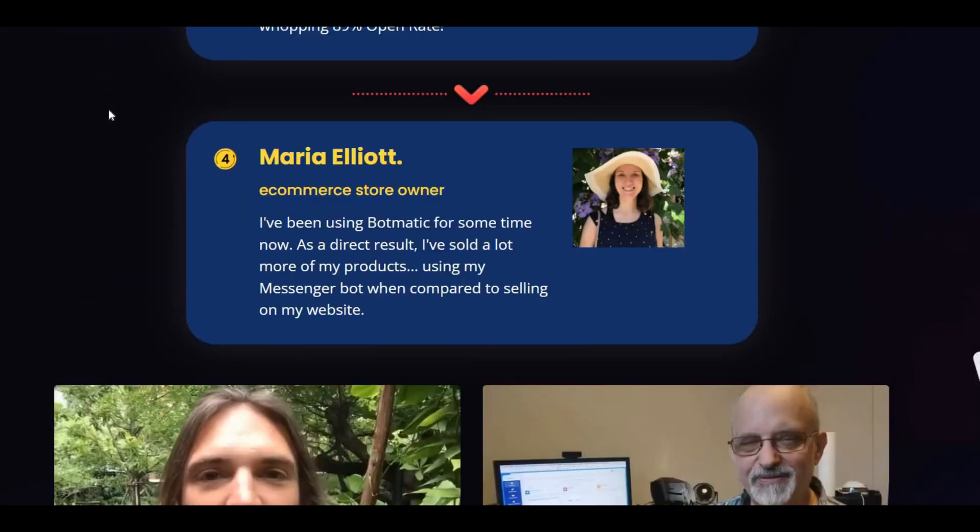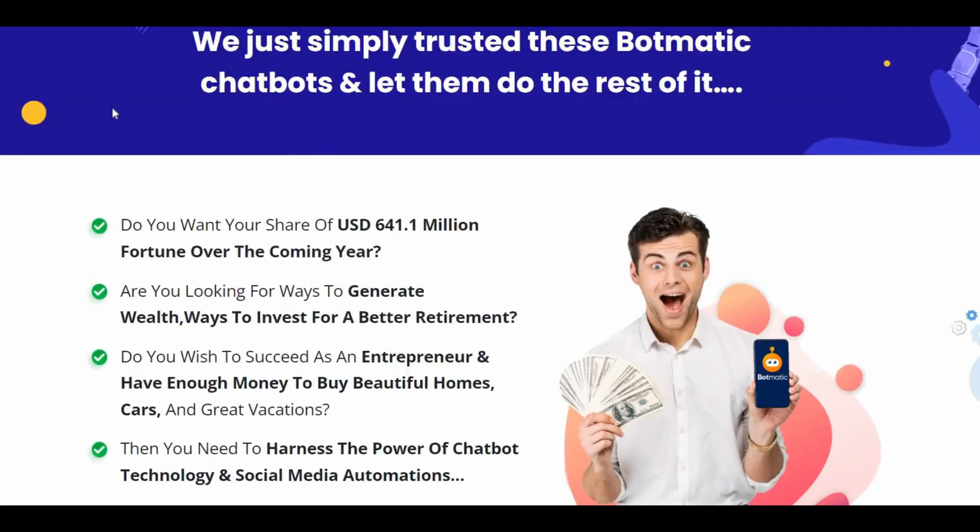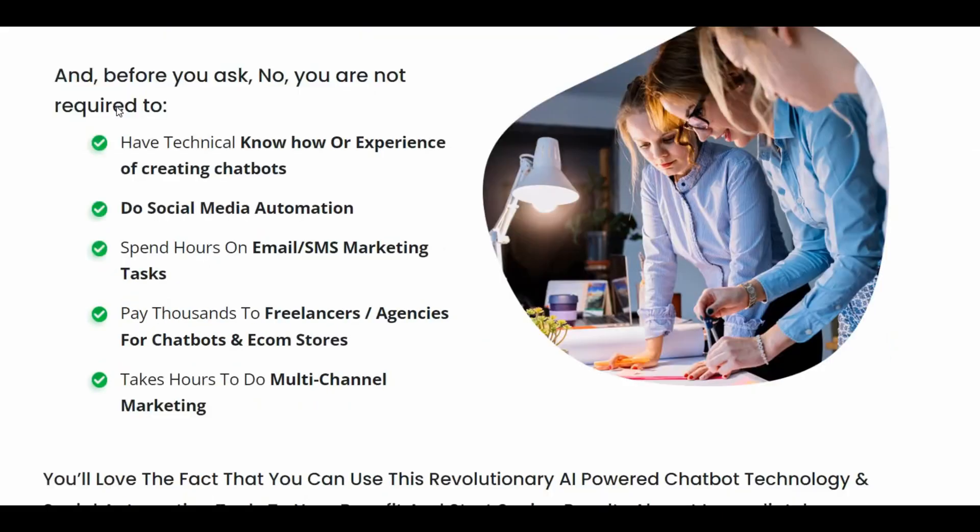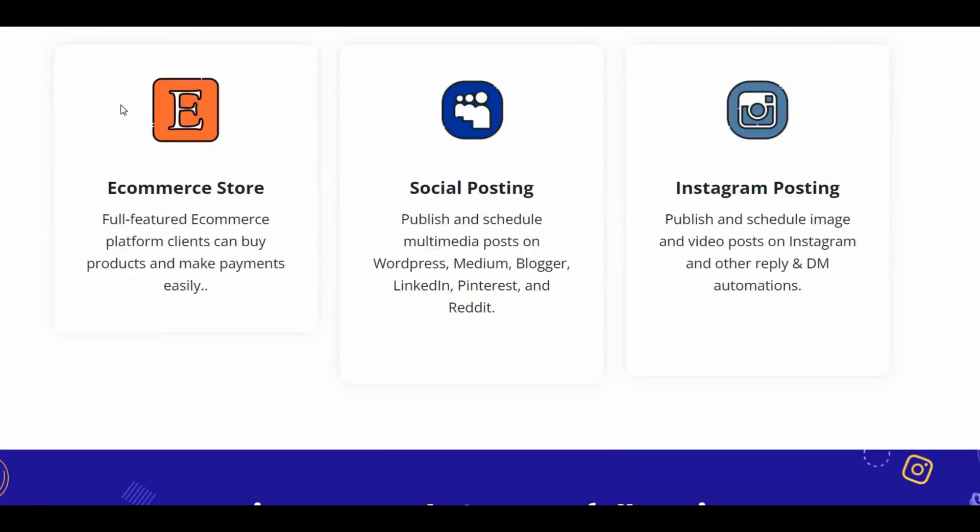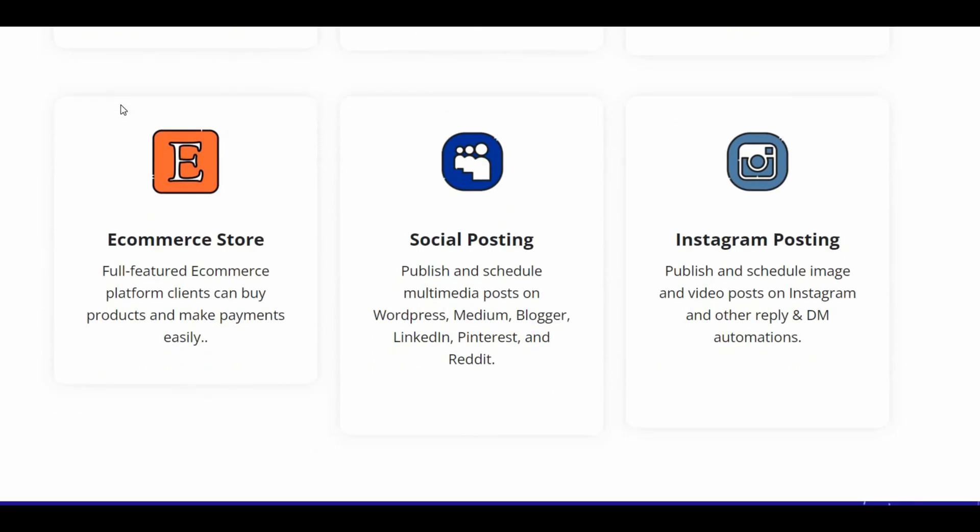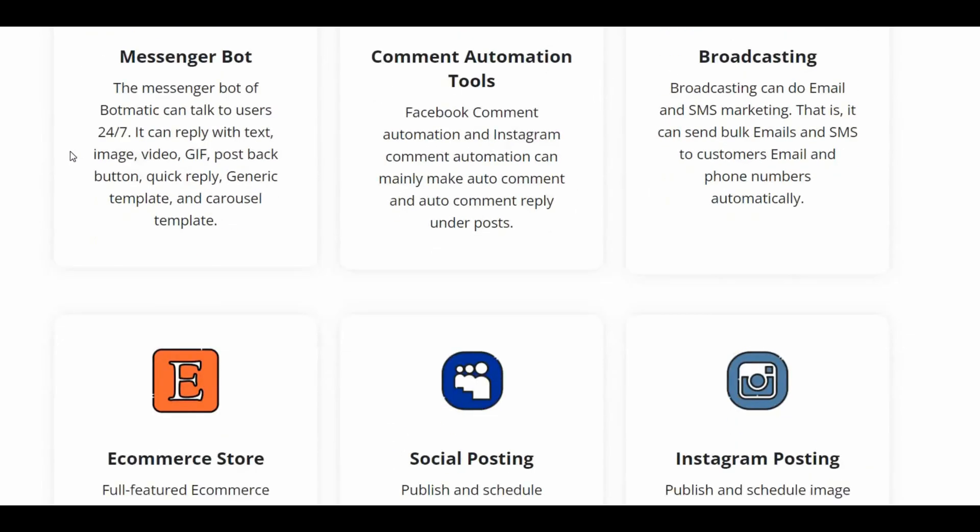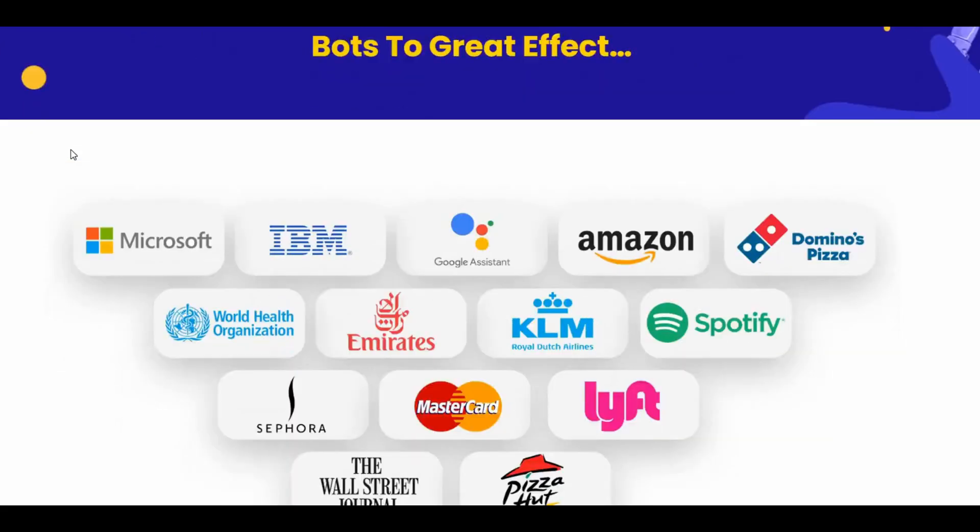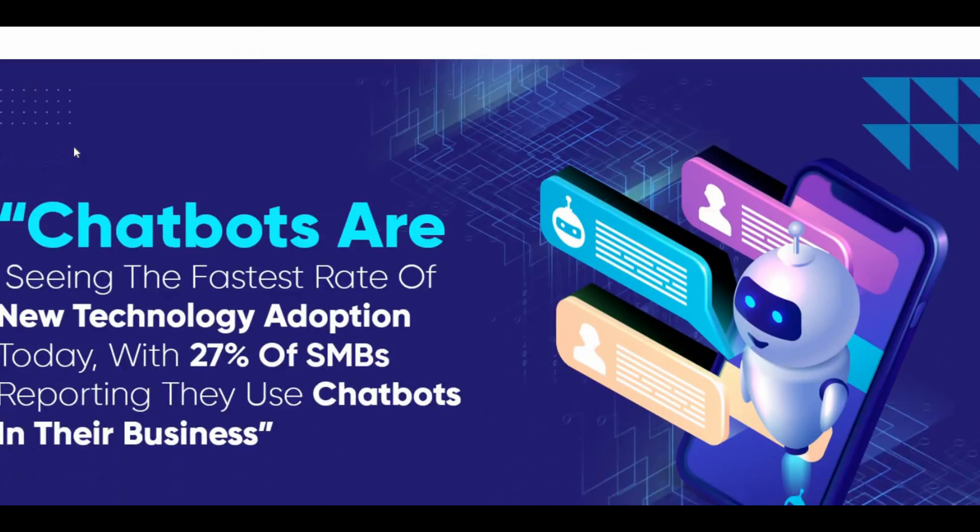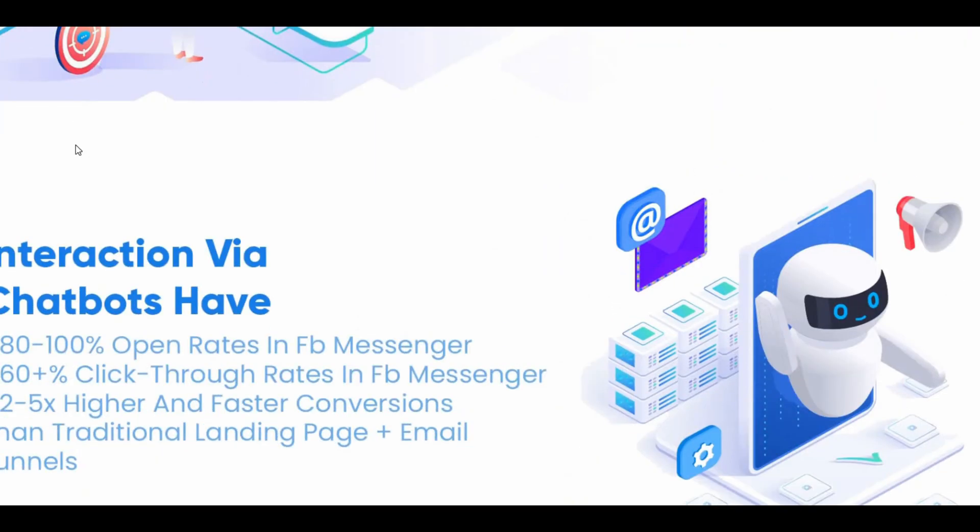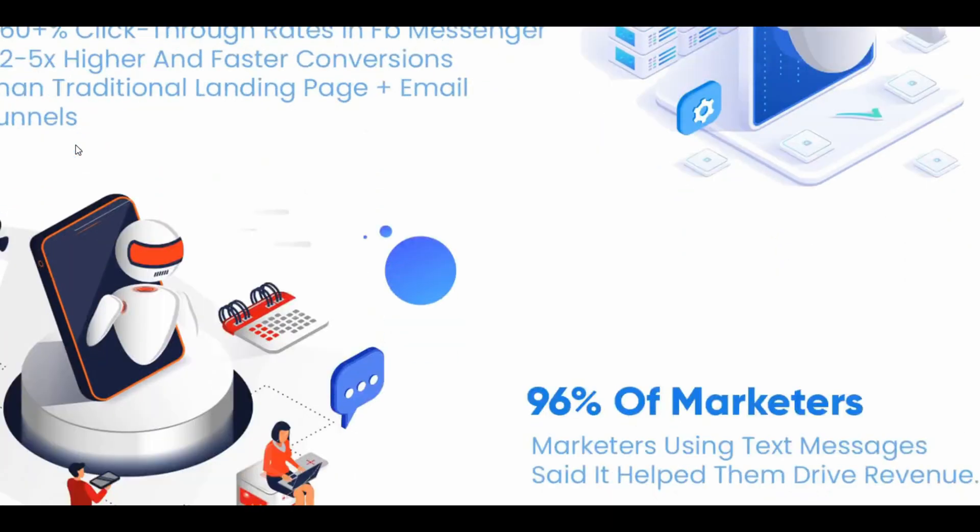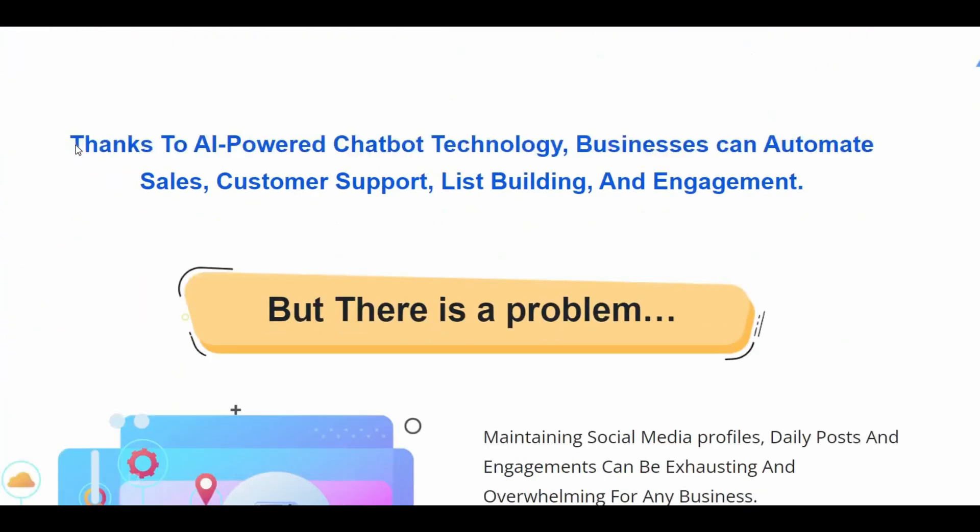Besides, the marketing application has a feature for posting text, images, links, videos, slider posts, and carousels on Facebook and Instagram.